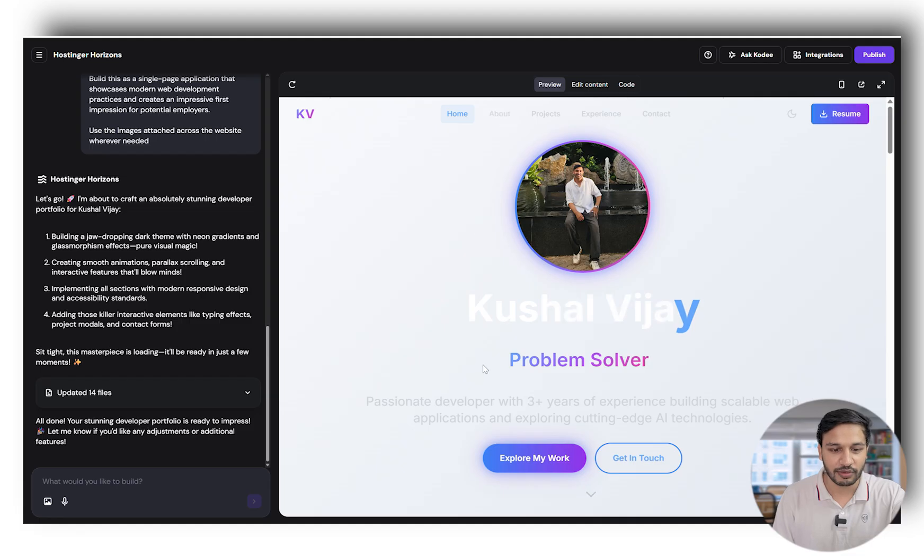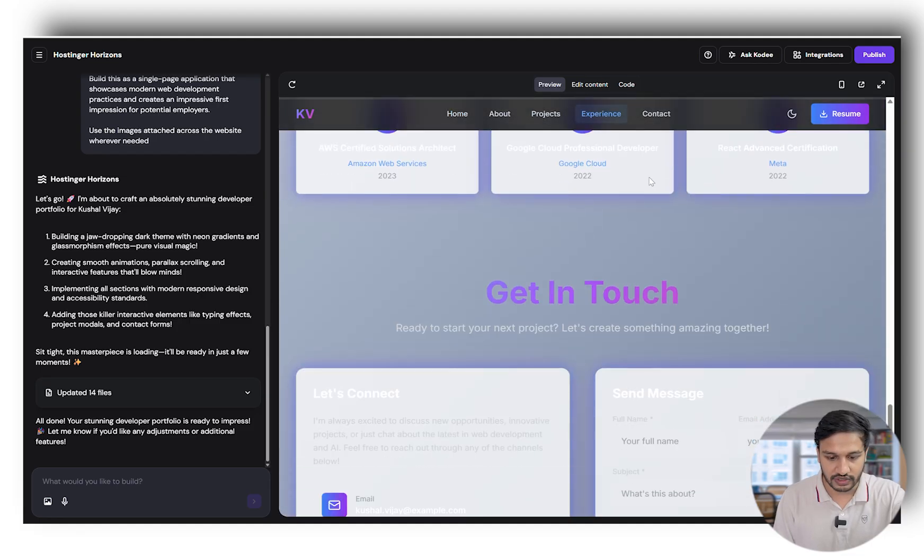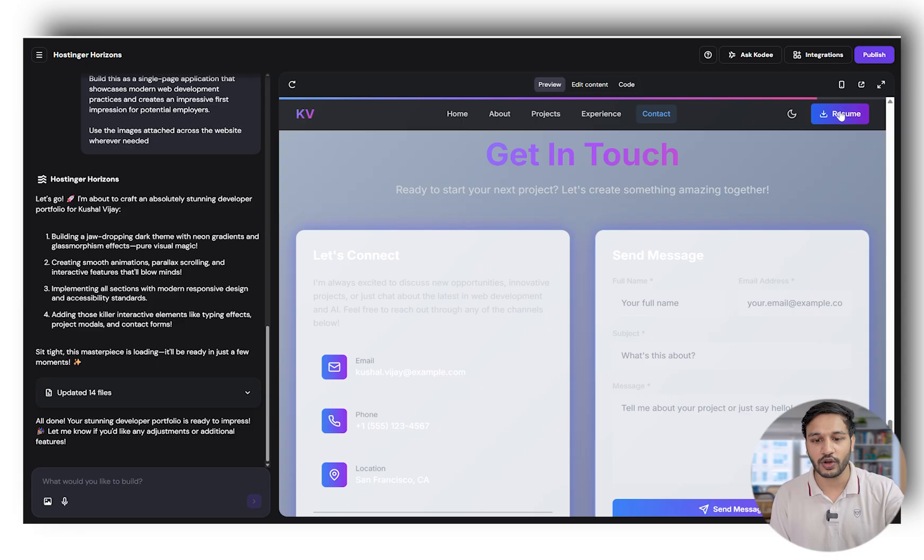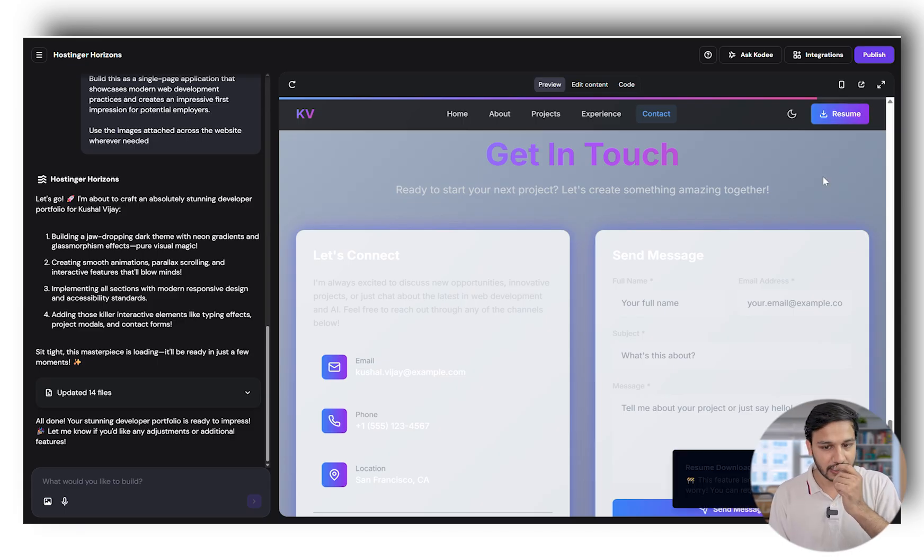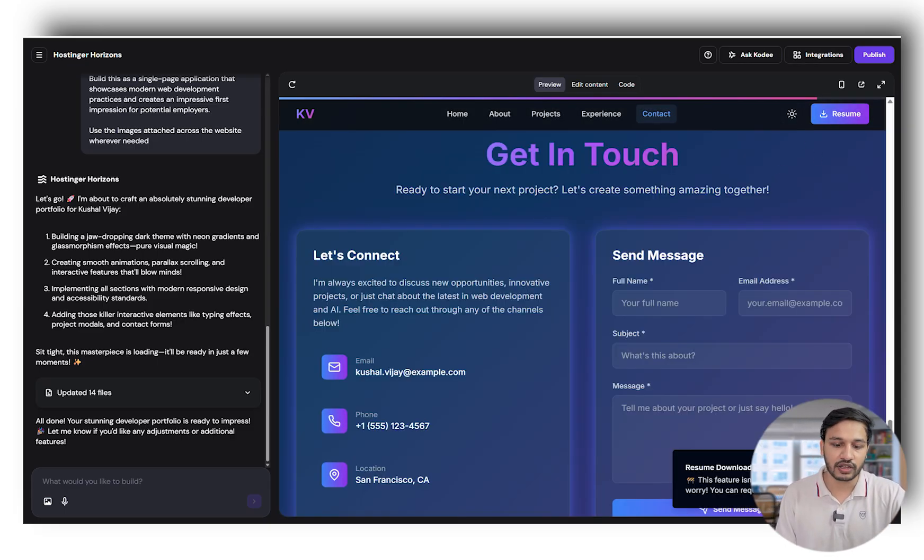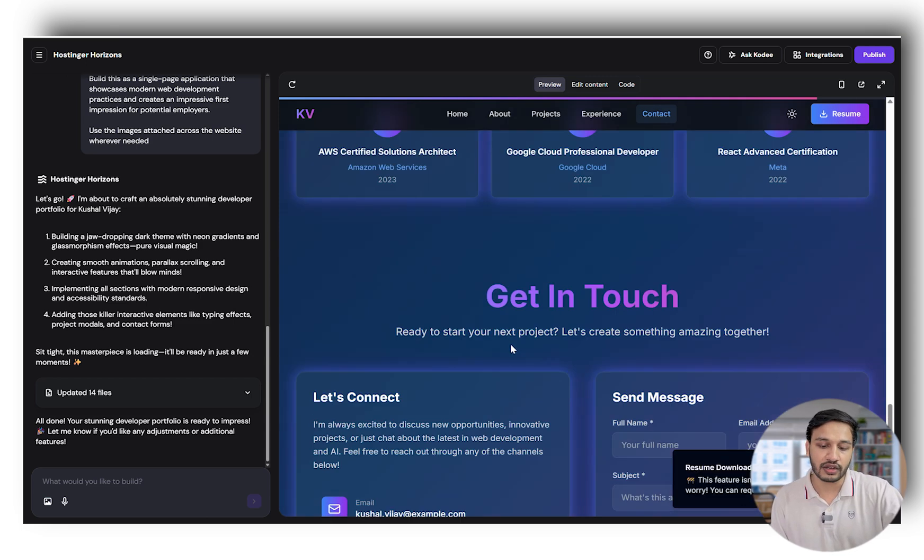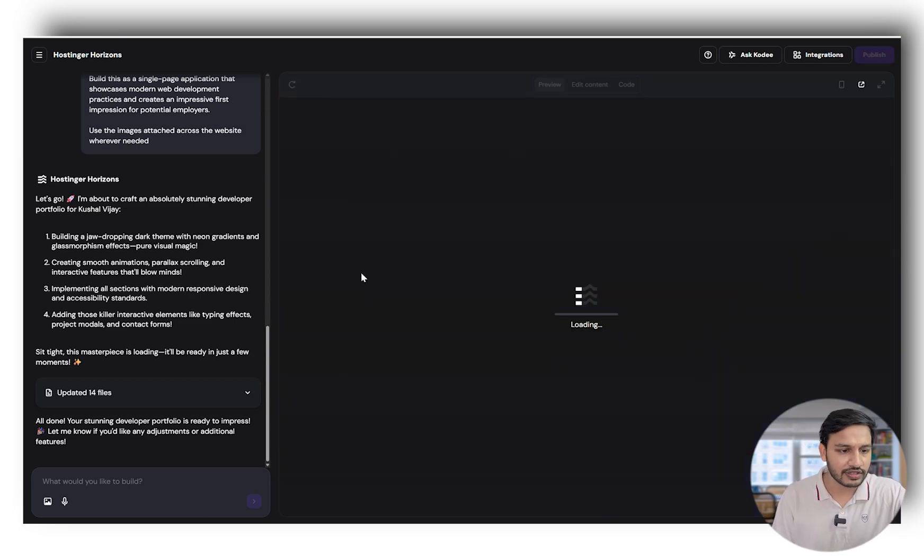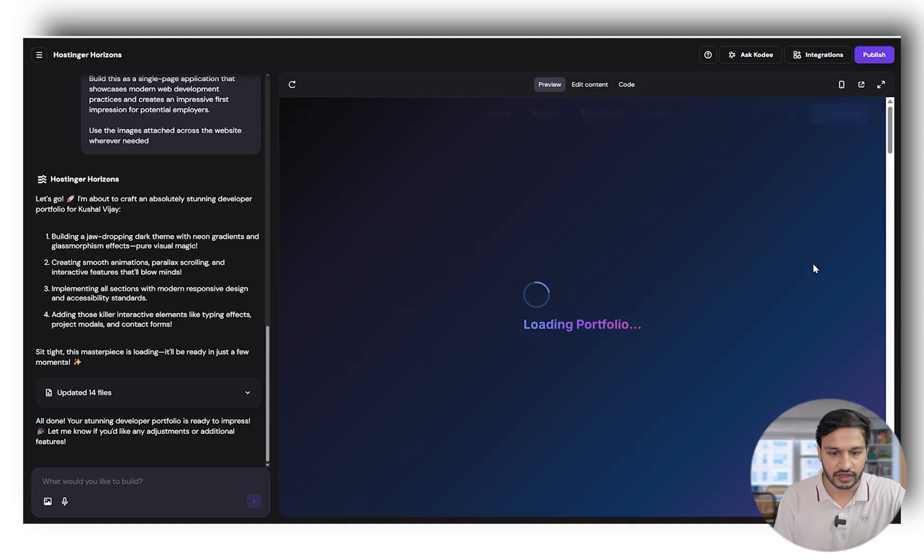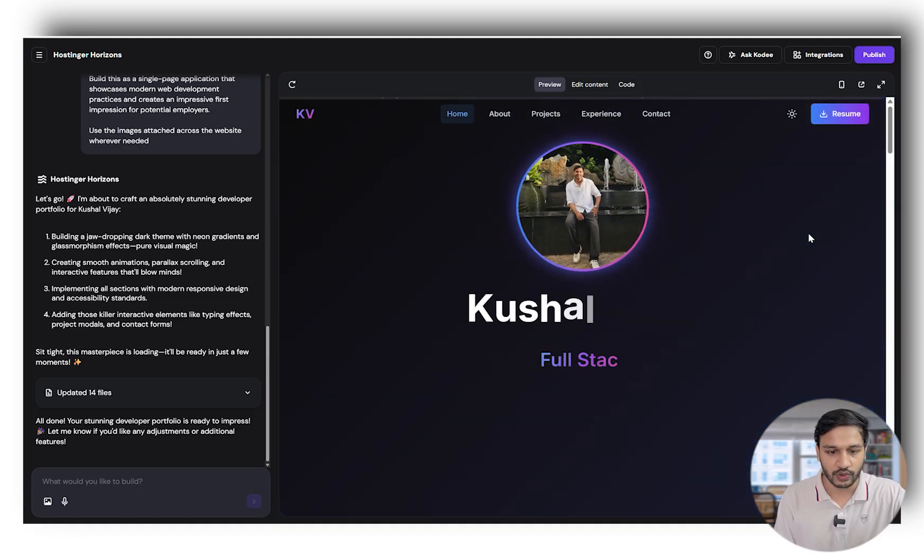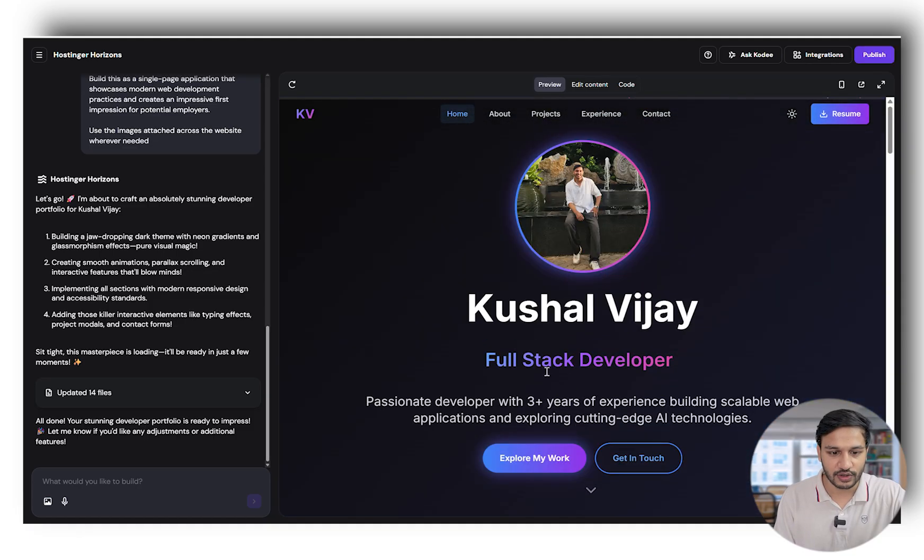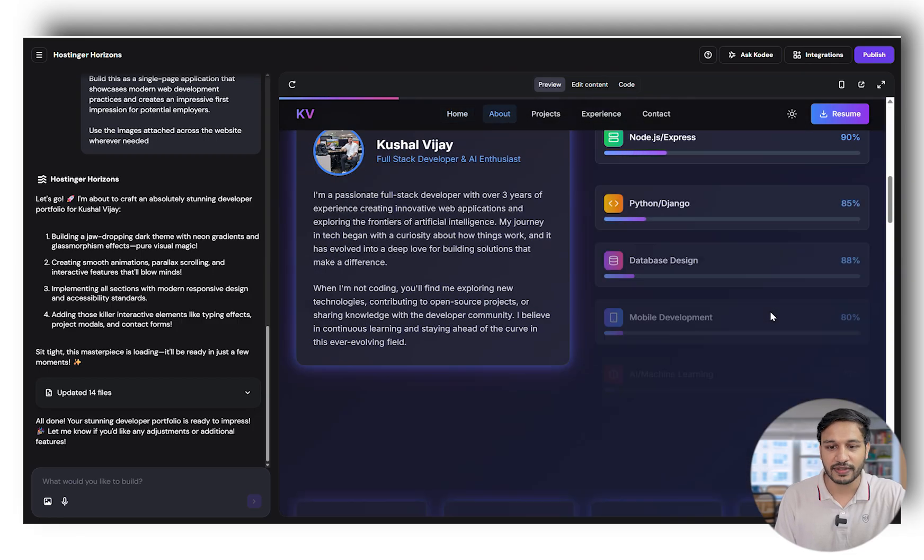Whichever letter I'm hovering on in 'get in touch,' it redirects me to the form. The resume feature doesn't work but it has given me an error alert, which is good. Let's reload and see how the animation looks like. This looks good and the text is changing.